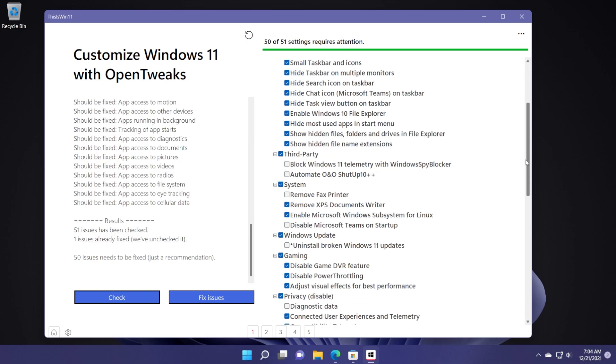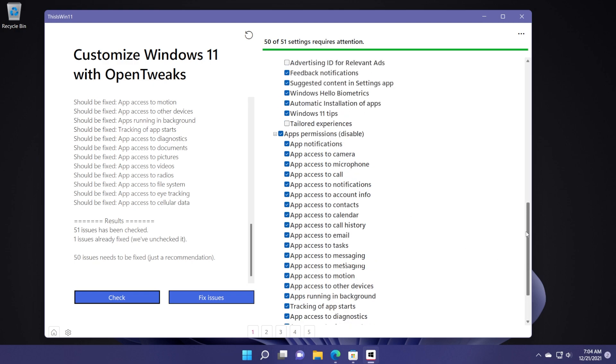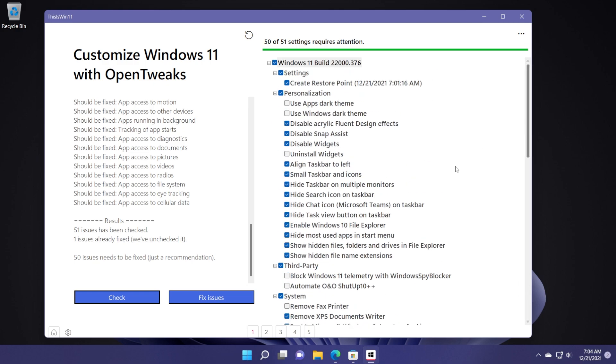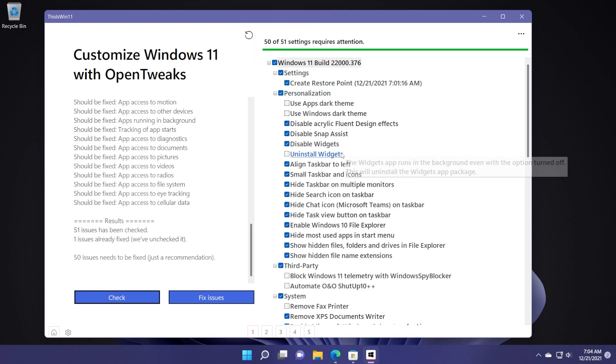And of course, in the right side, you can select which things you want the app to have access to and of course, change in your operating system. At first, make sure you have create restore point enabled because if anything goes wrong or something like that, you can simply click on this button and everything will be restored at the default settings.